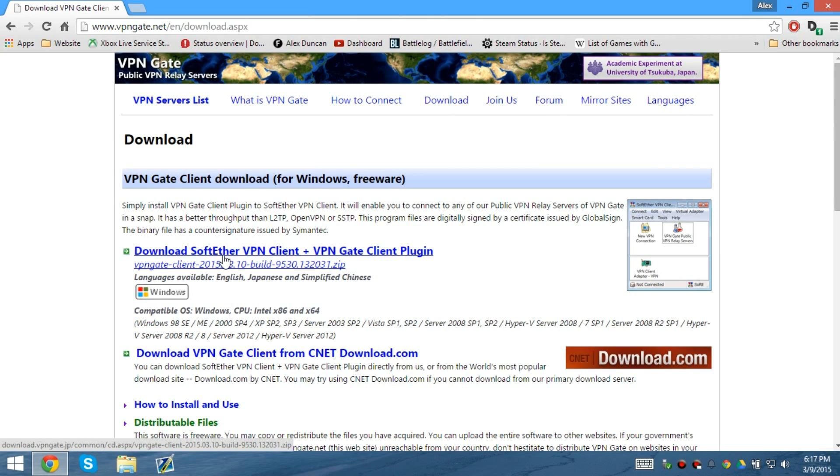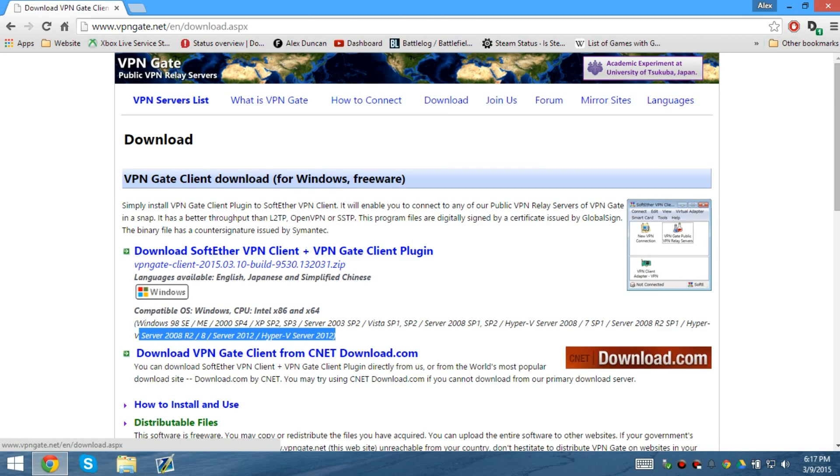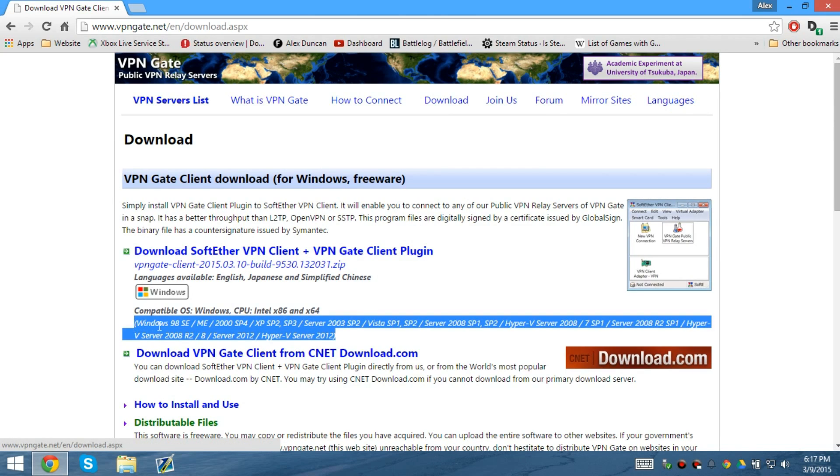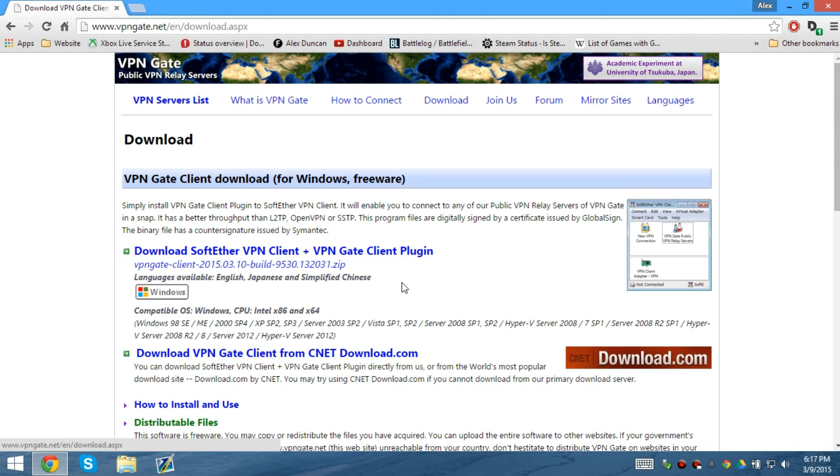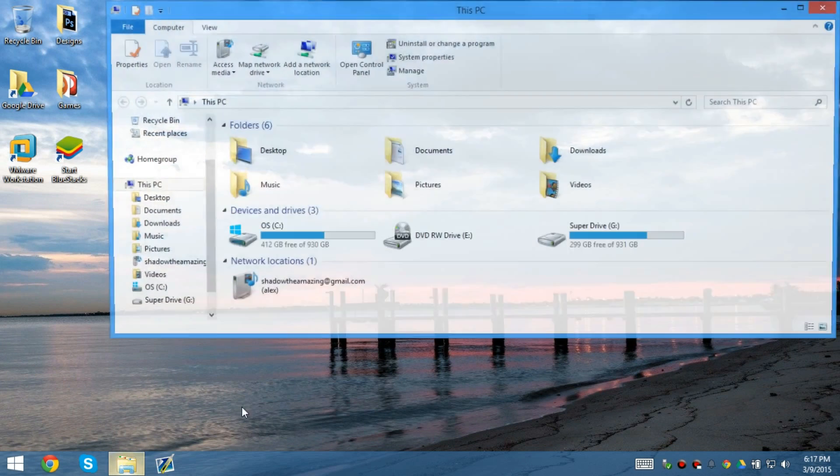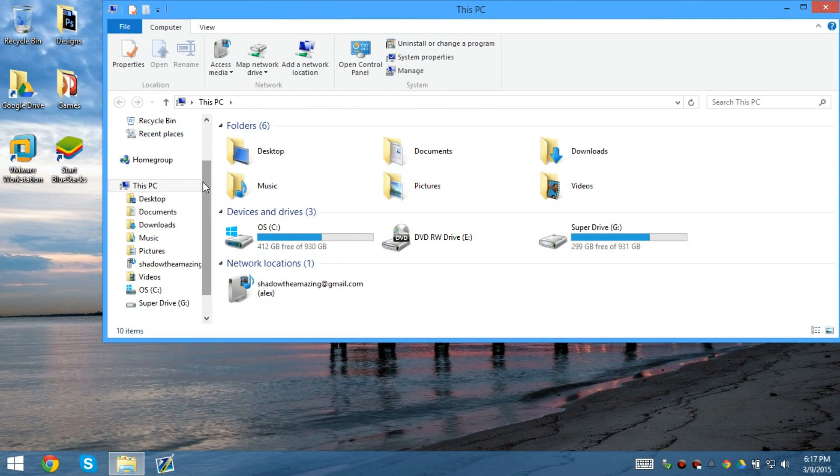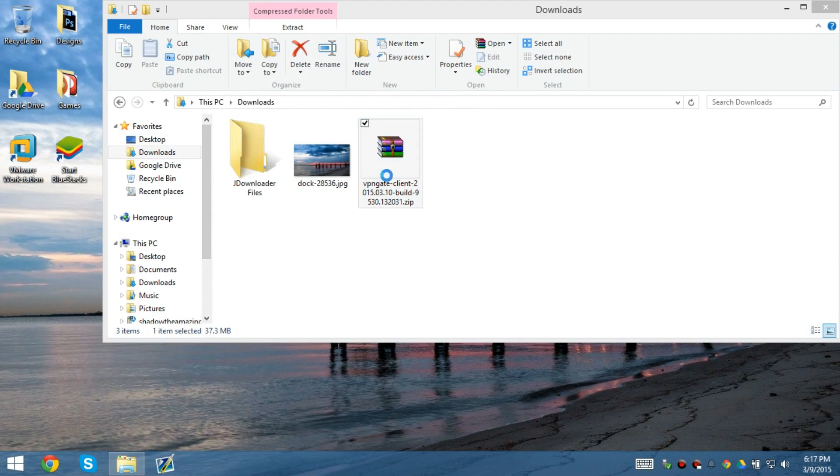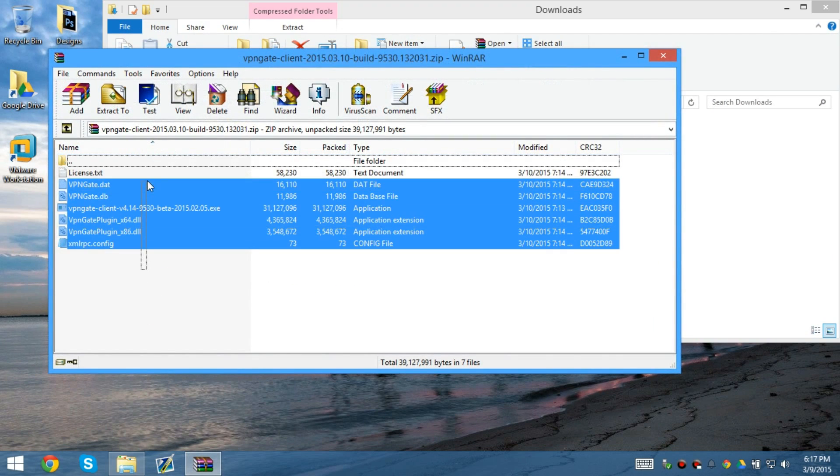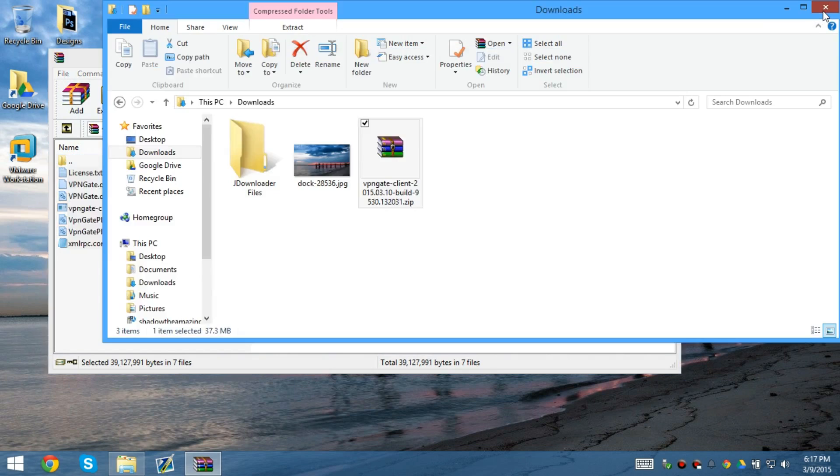But it is compatible with just about every single Windows operating system, even Windows ME, 98, 2000, XP Service Pack 1, 2, or Service Pack 2 and 3, Vista, even Windows Server. So if you have a Windows Server, you can use it on it.